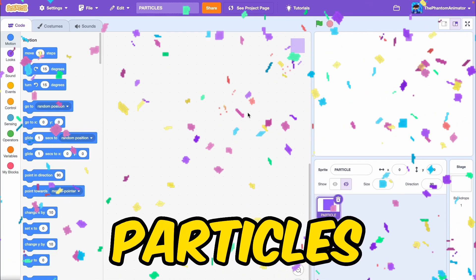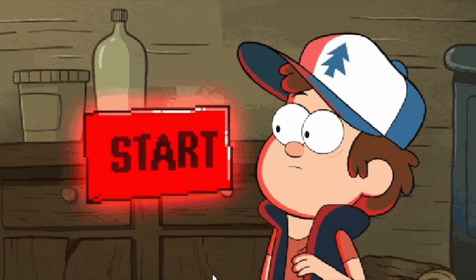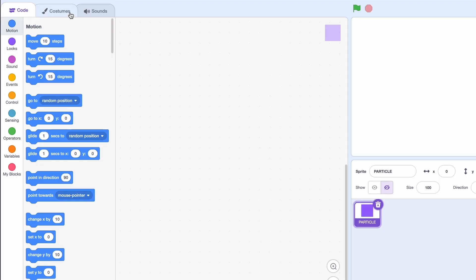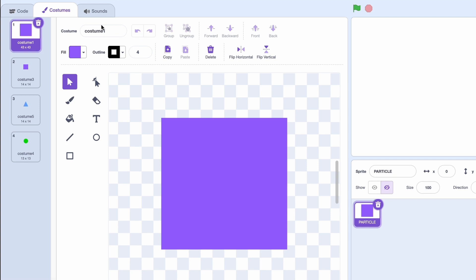Today I'll be showing you how to make particles in Scratch. So let's just get right into it. First let's go over the costumes.